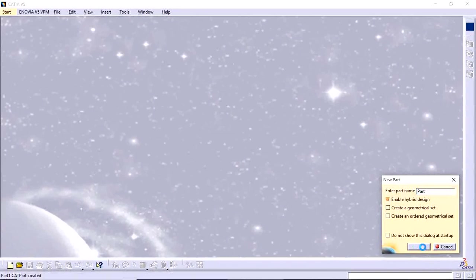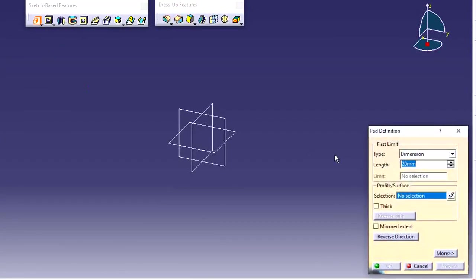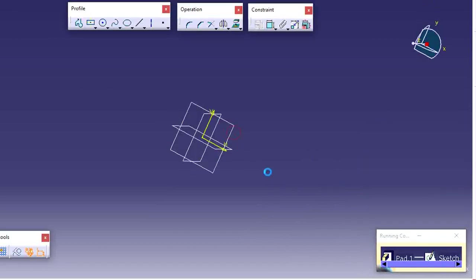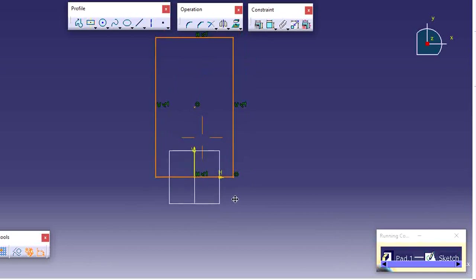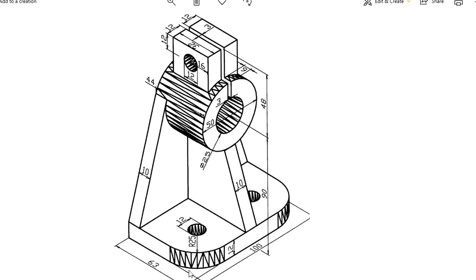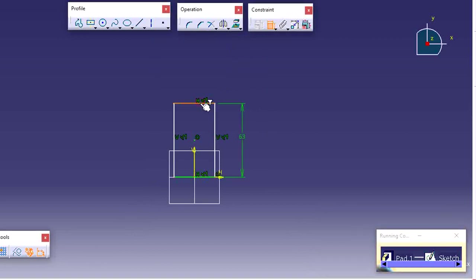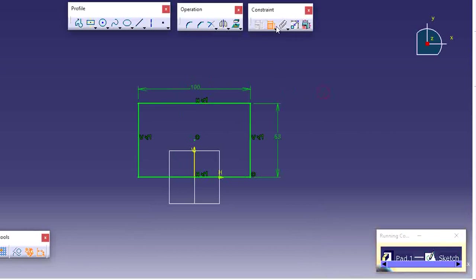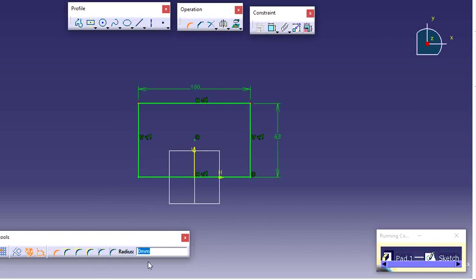Go to part design, then create a sketch using the pad operation. First create one sketch on the top plane — create one rectangle exactly on the tracking, up to the coincidence position. Observe the size: 163 with 25 radius. Apply dimensions: this one is 63, this one is 100, and apply the fillet tool on these two edges with 25 radius.